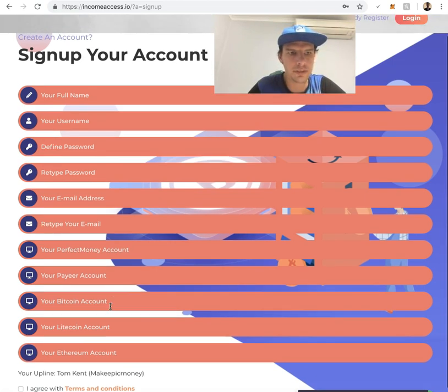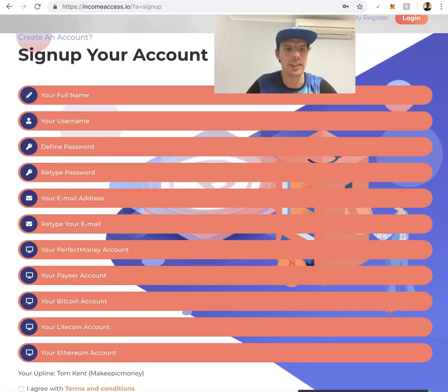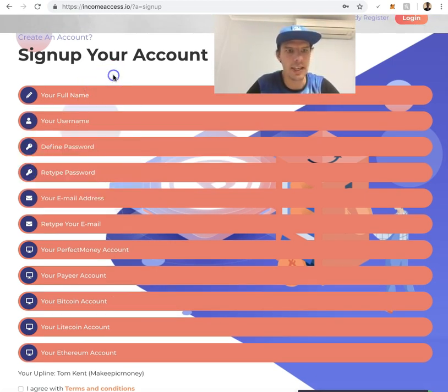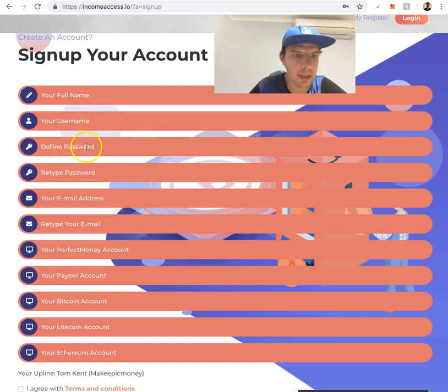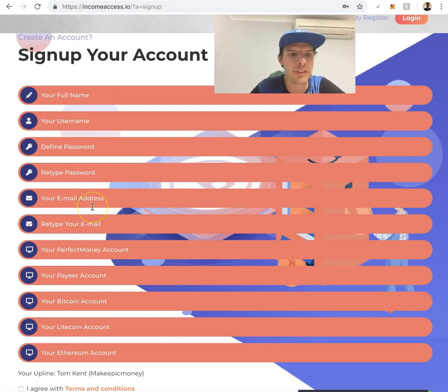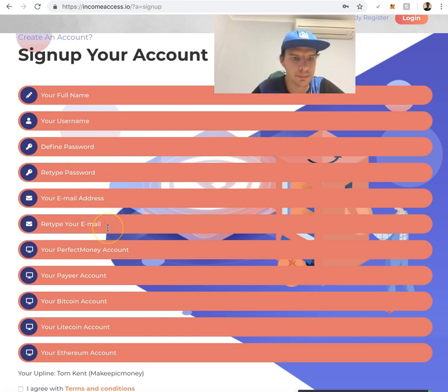What you need to do is fill out your name, your username, your password, and then repeat the password. Put your email address in and repeat it.